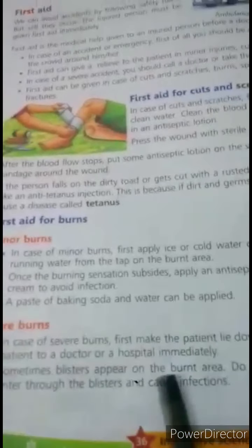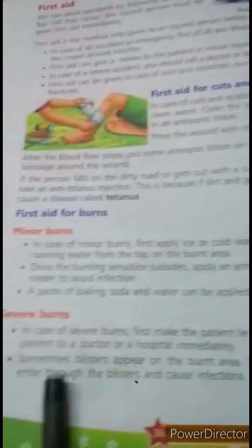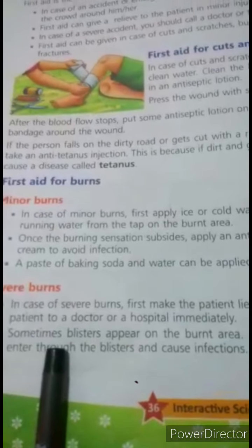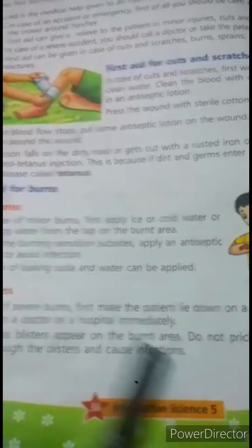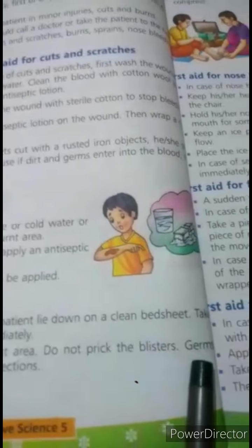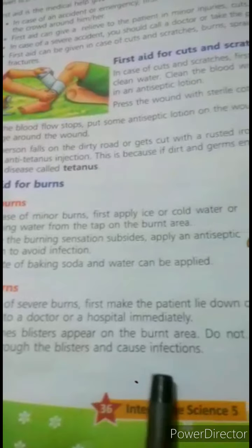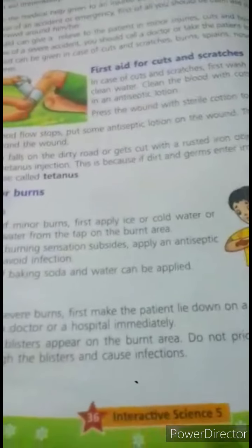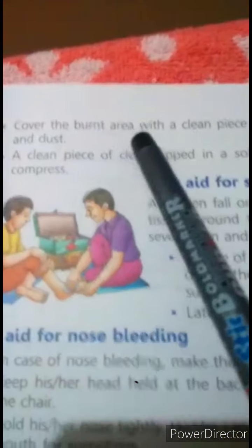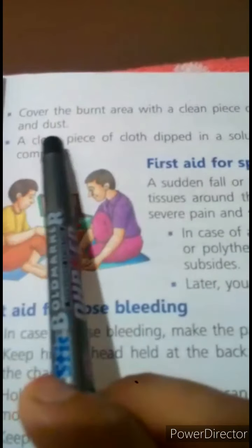In case of severe burn, first make the patient lie down on a clean bed. Take the patient to the doctor or hospital immediately. Cover the burnt area with a clean piece of soft cotton cloth to protect from germs and dust.